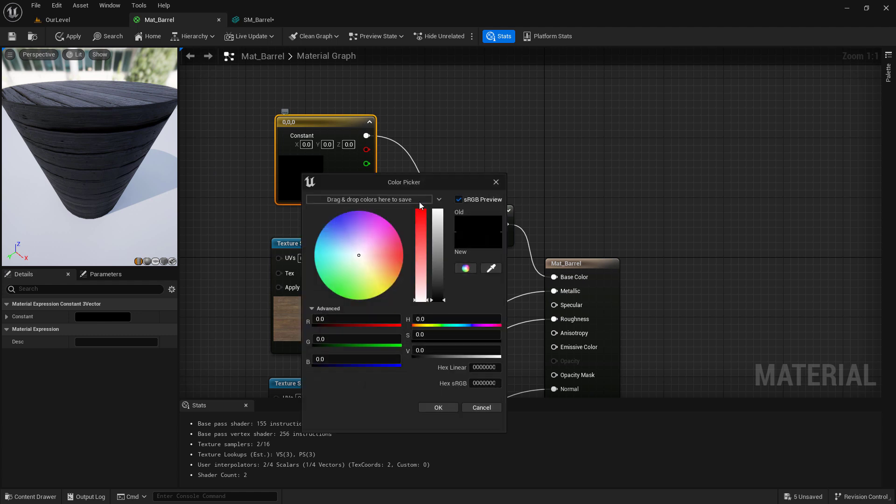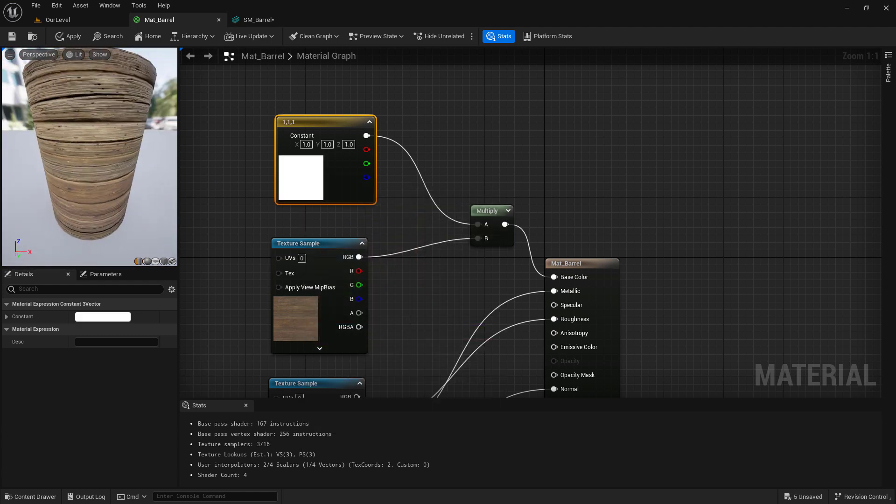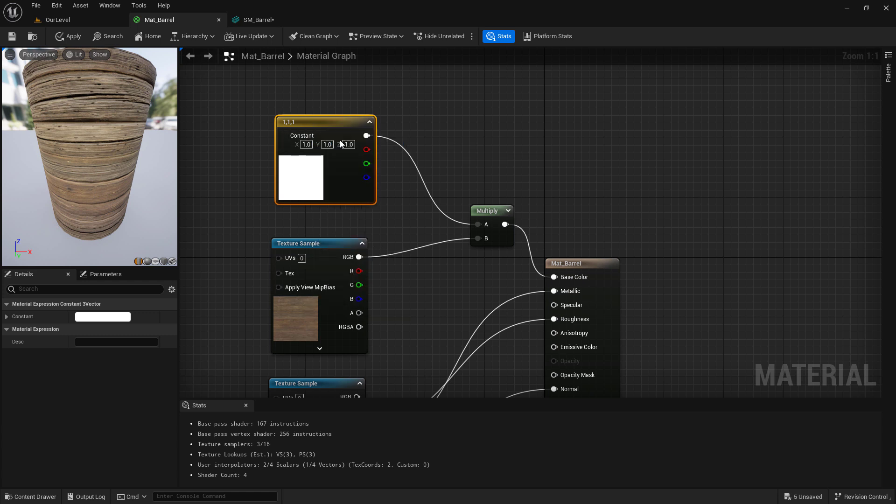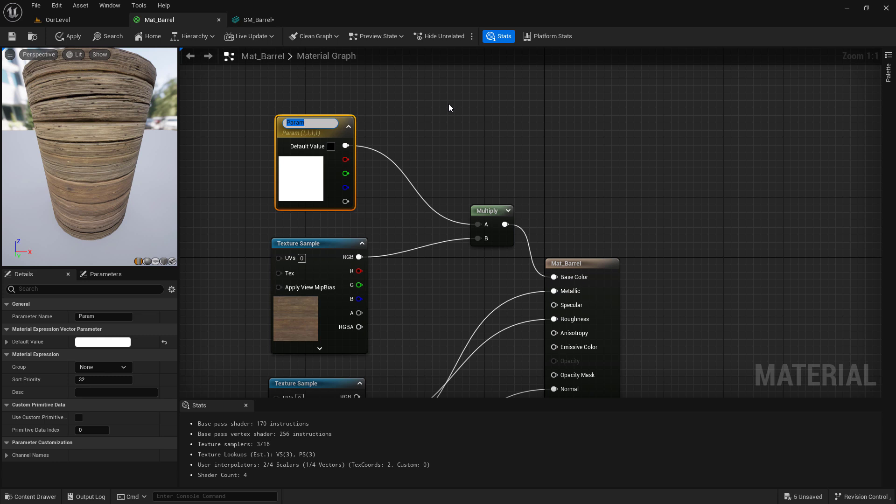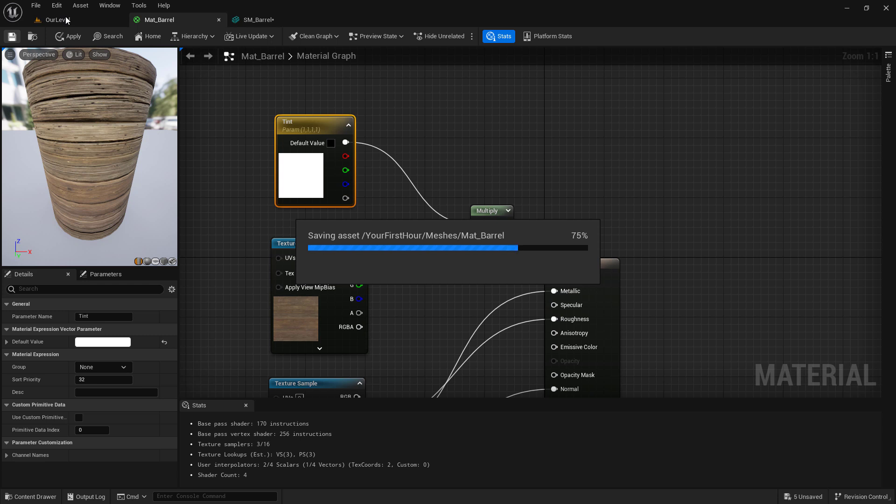What we want to do now is click on our color, right click on it and convert it to a parameter. And we'll change this into tint. This is going to allow us to expose this item here, this parameter to a material instance. And then that will allow us to change it on a per instance basis. What that means is let's save this out.